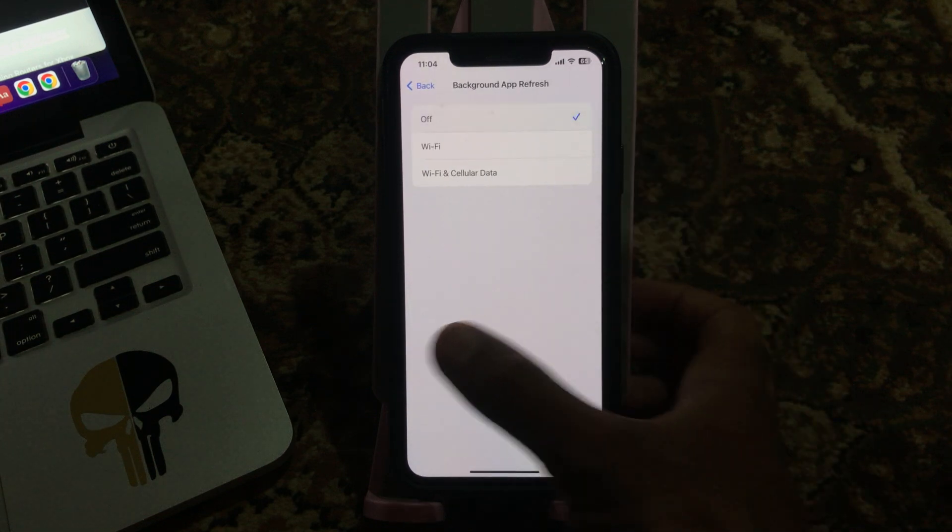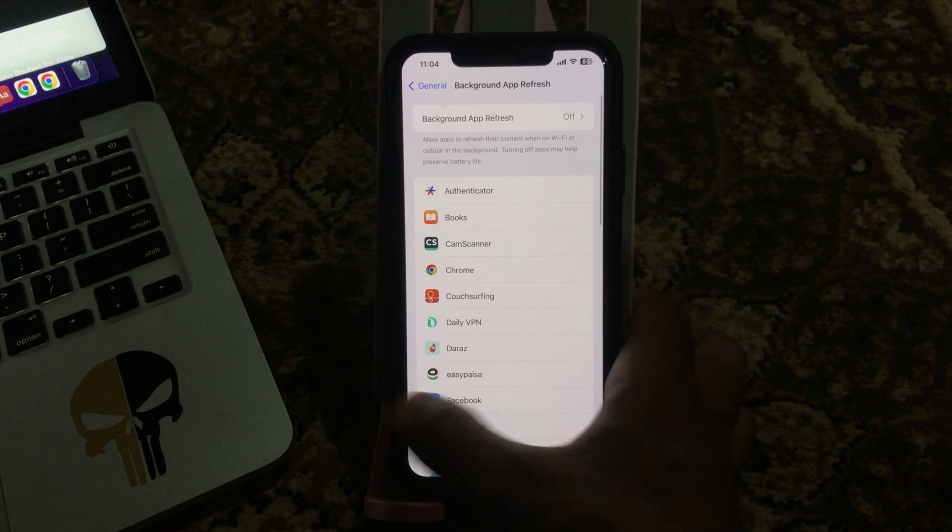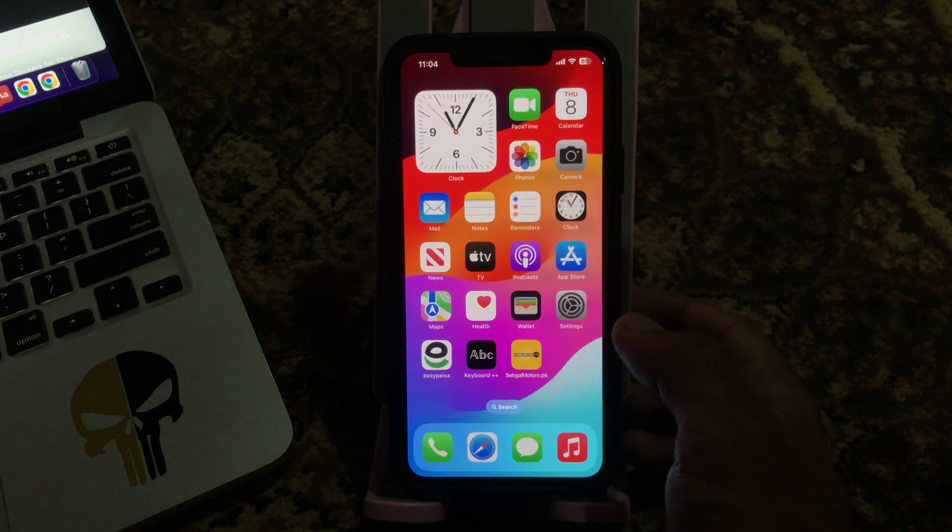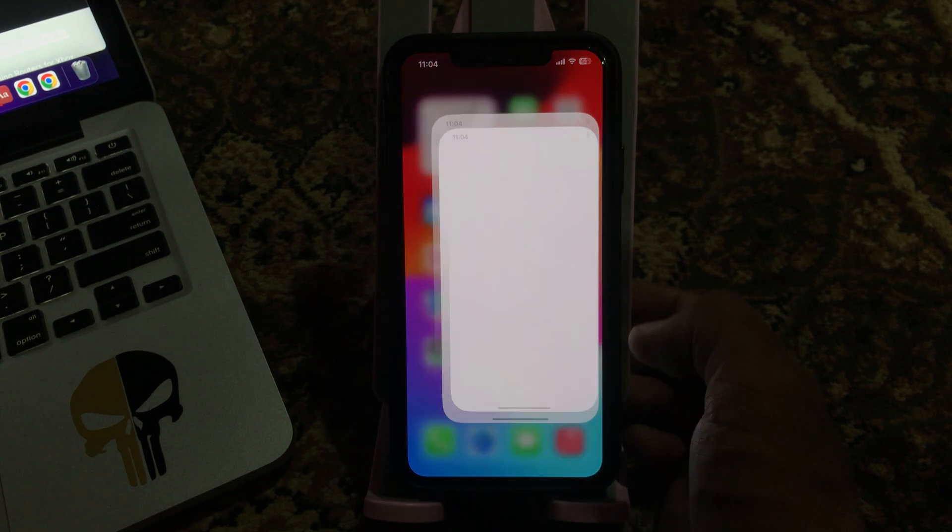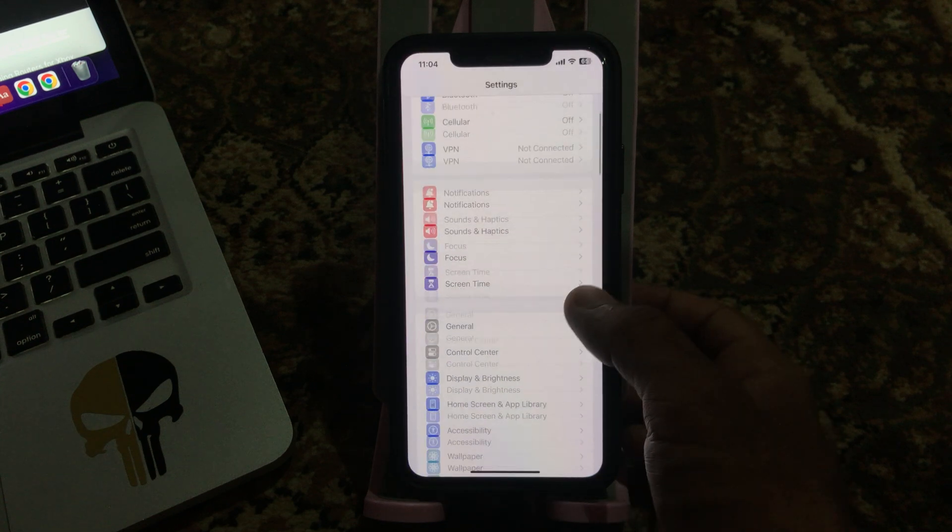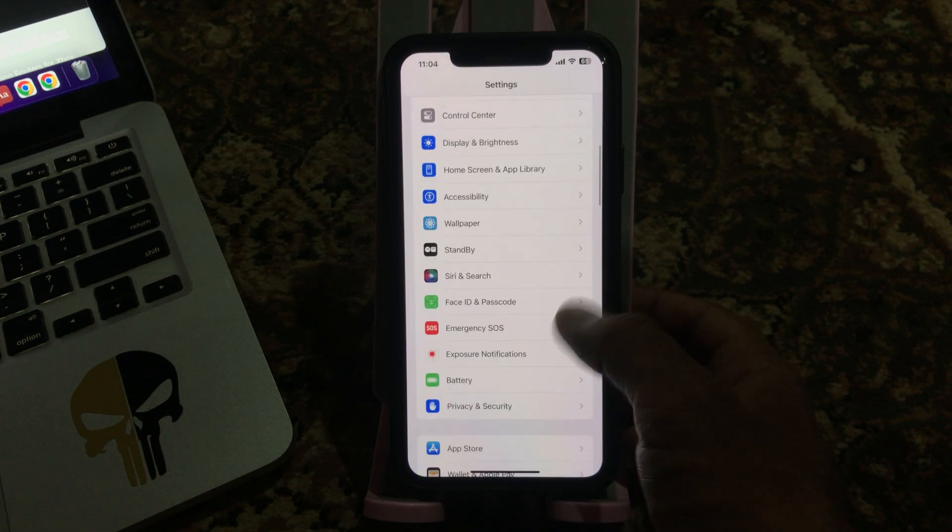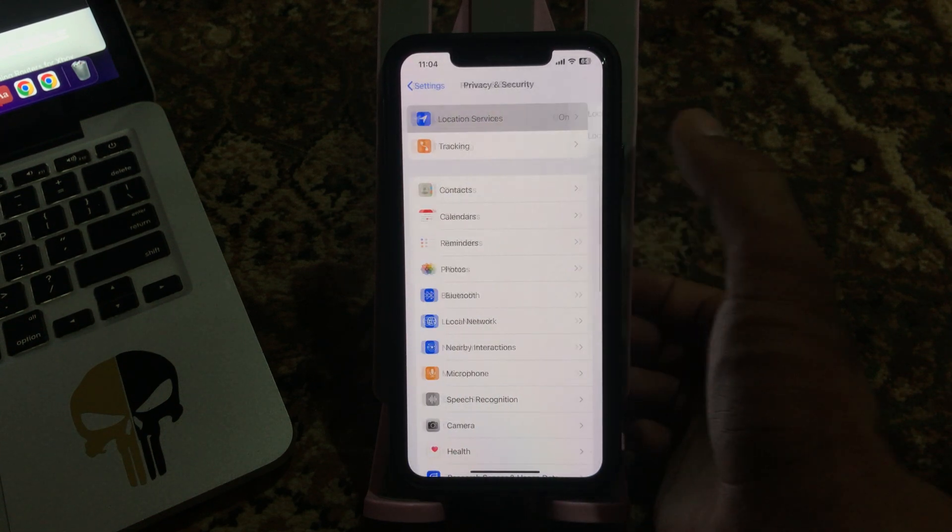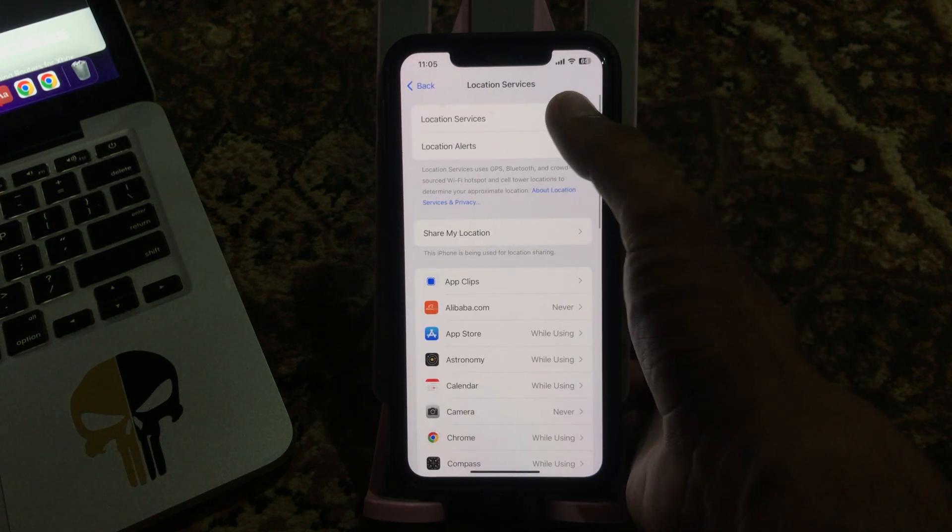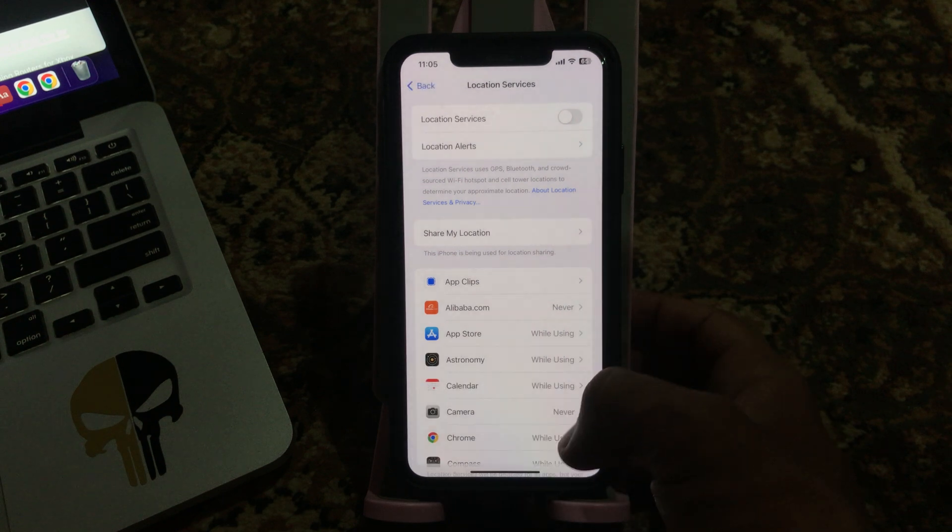The next solution is to turn off location services if you are not using it. Go to Settings, scroll down, tap on Privacy and Security, tap Location Services, and tap to turn this off.